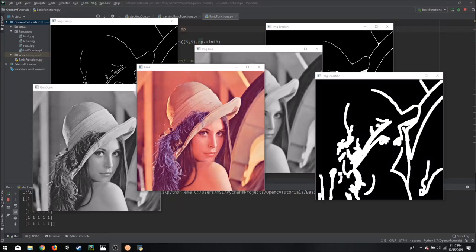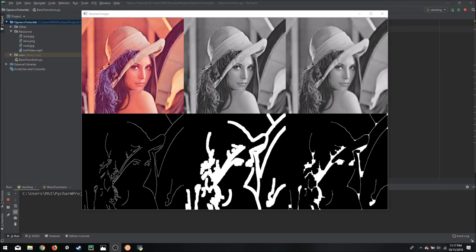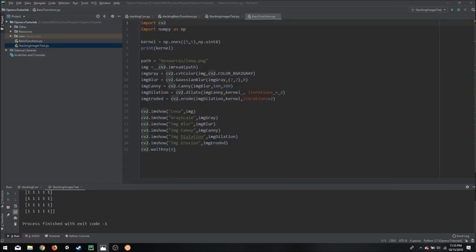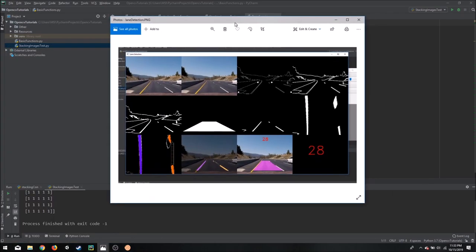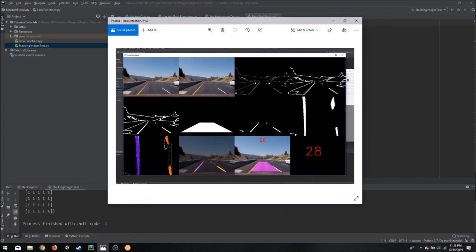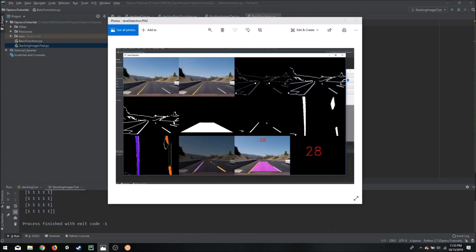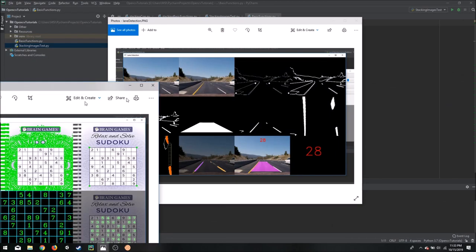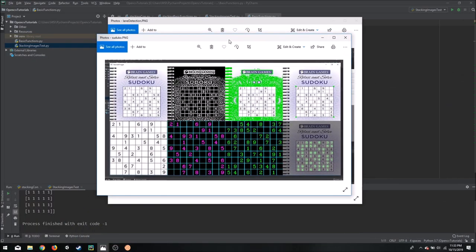Hello everyone, today we are going to learn how to convert this into this with just one line of code. Here are some examples of when stacking can be really helpful. So in a project where you have a long pipeline and you want to see the iteration of each image, it is very useful to have stacked images together and here is another example in which you can see the workflow of the project.